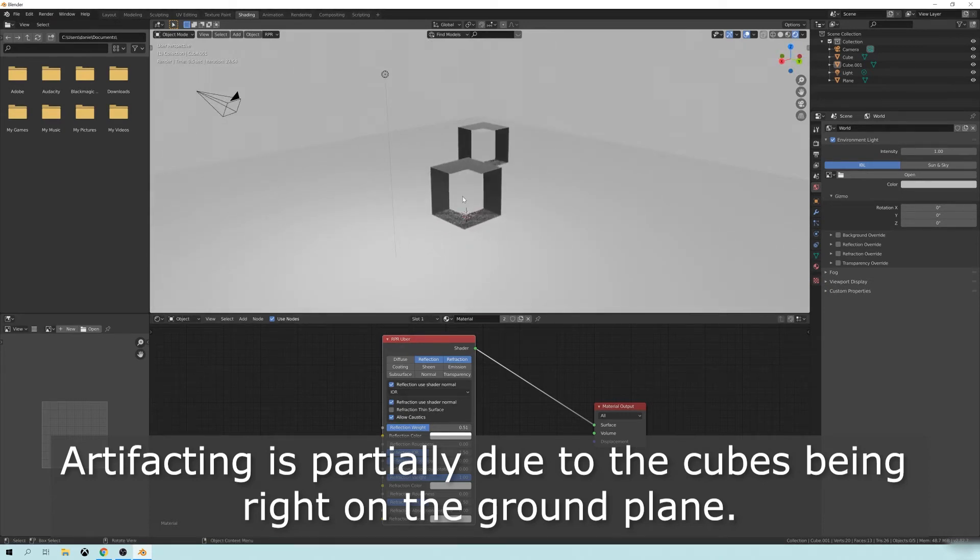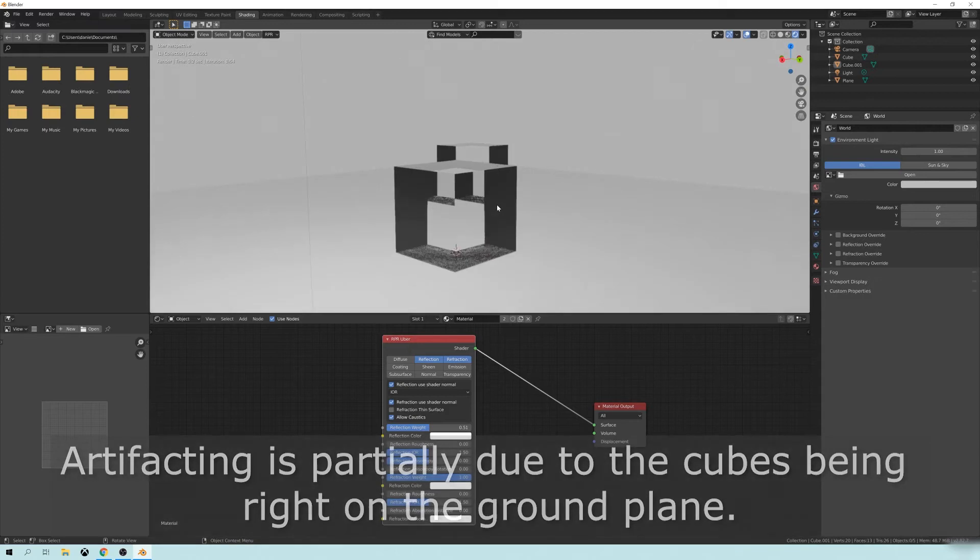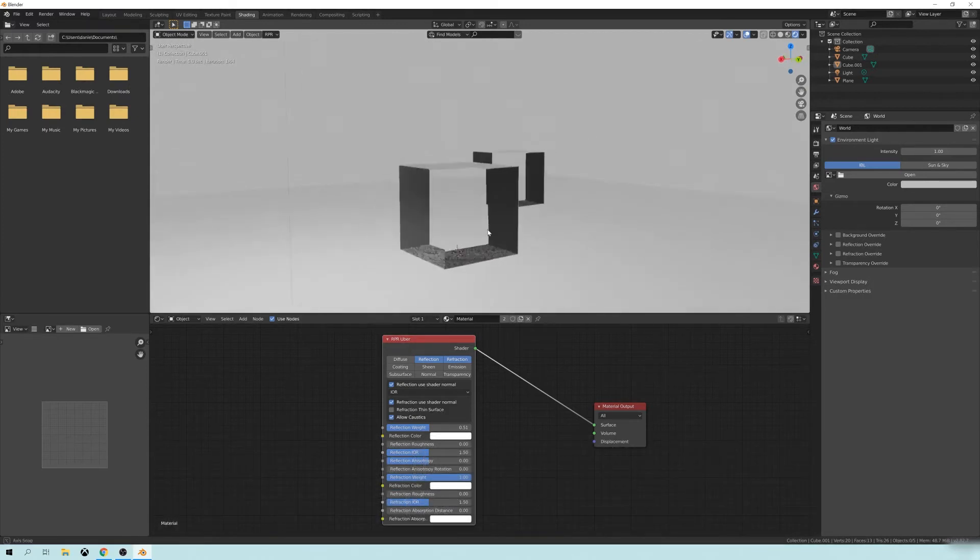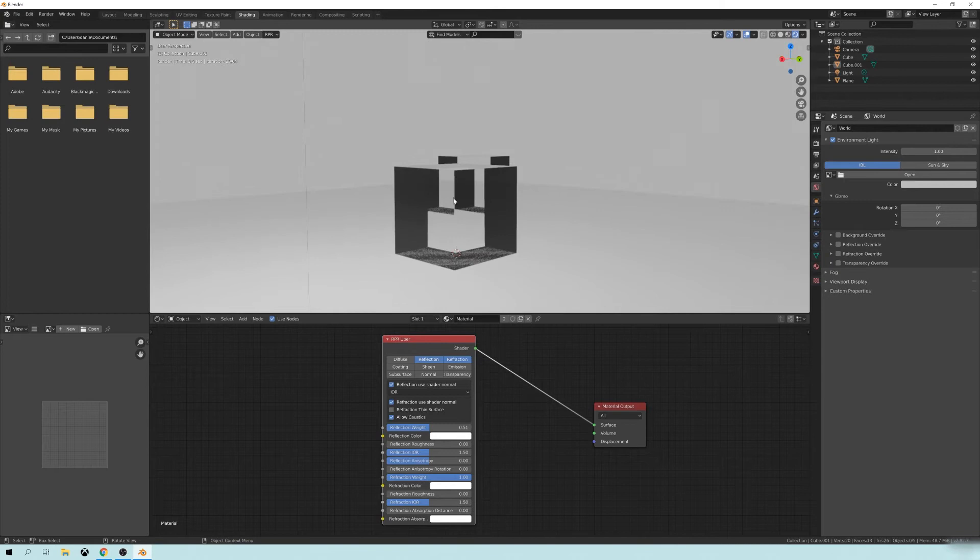And this is great, because basically what you can do with this is you can have water simulations. You can have, you know,